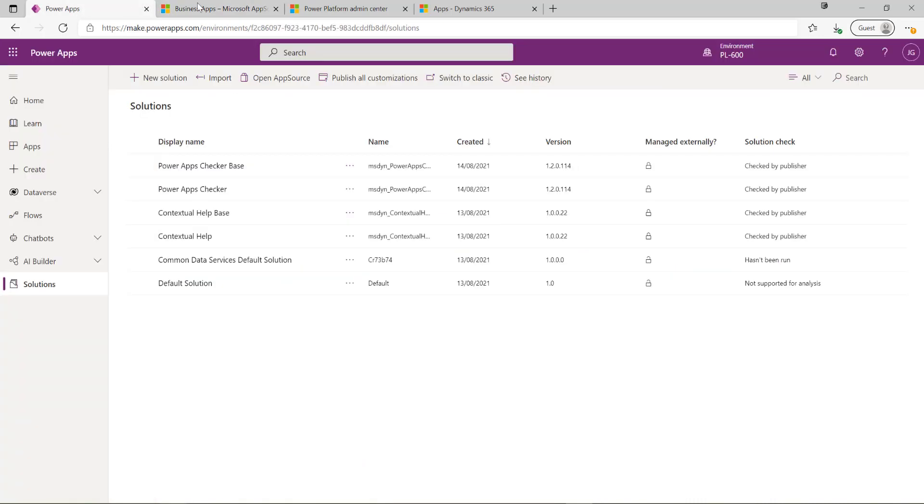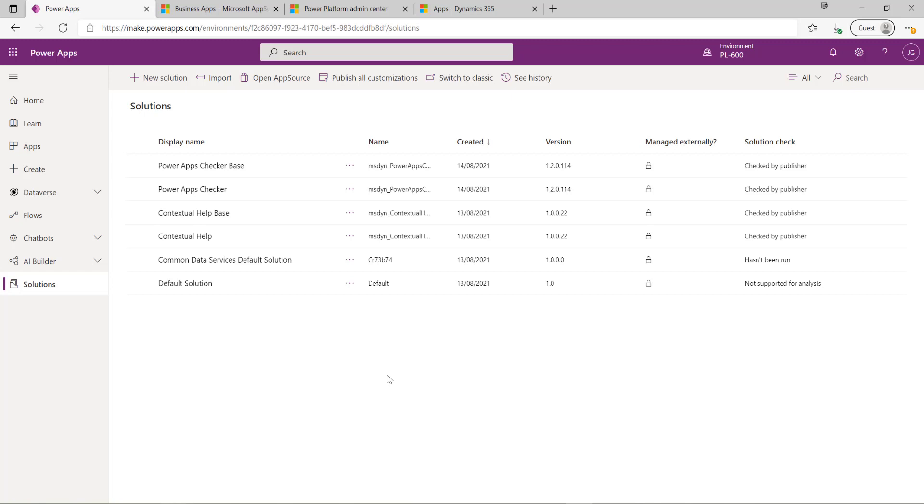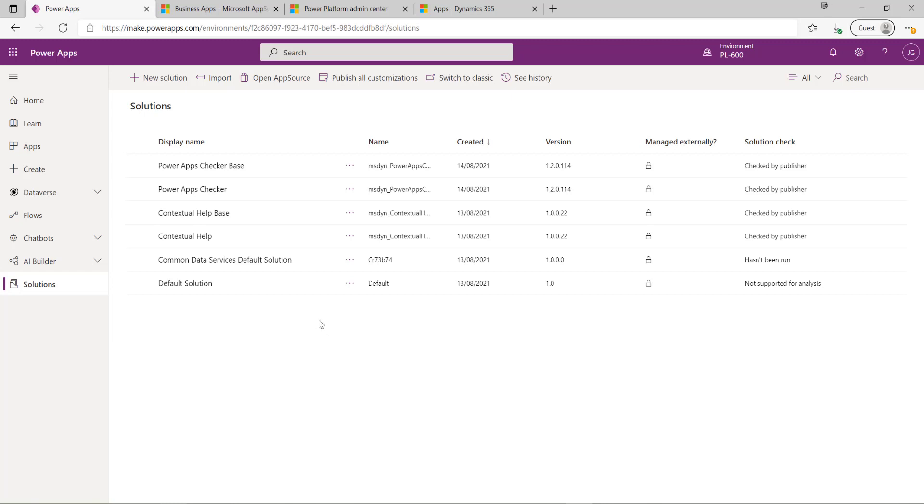Hopefully this has given you a bit of a flavor of how to work with Dynamics 365 applications and also AppSource. These are topics that for the exam you need to have good awareness of and be able to explain and articulate the use cases for both. Spending some time to familiarize yourself with the different Dynamics 365 apps that are available and the benefits of using AppSource will hold you in good stead when you sit the exam.